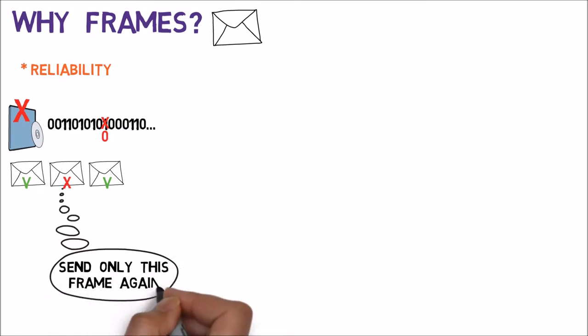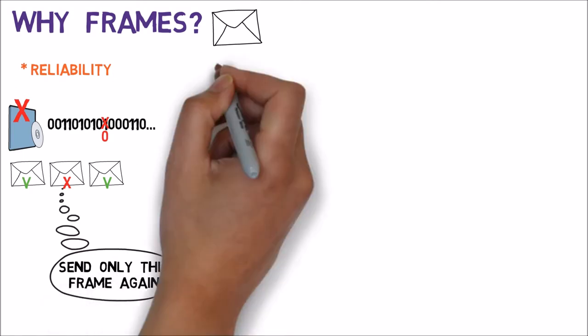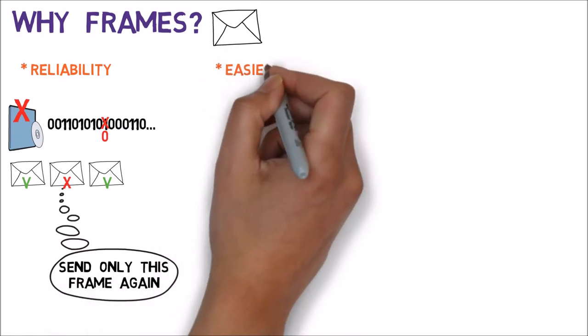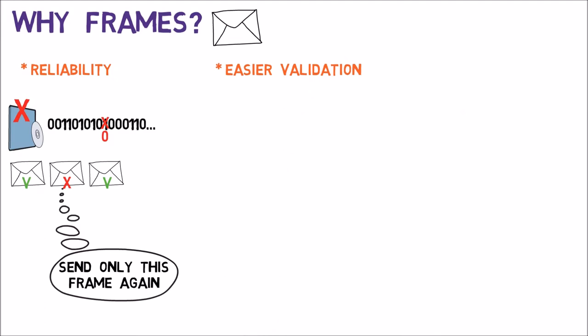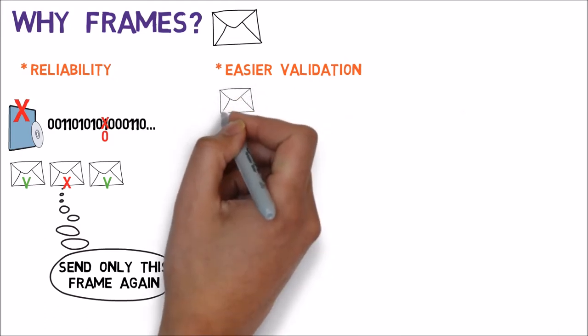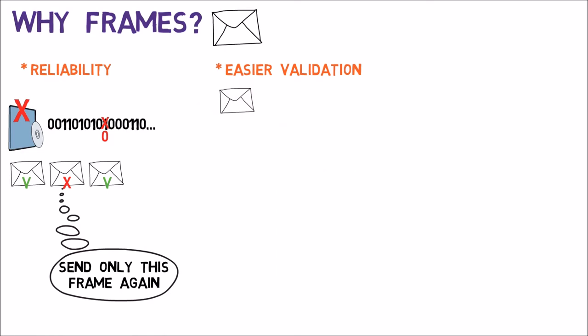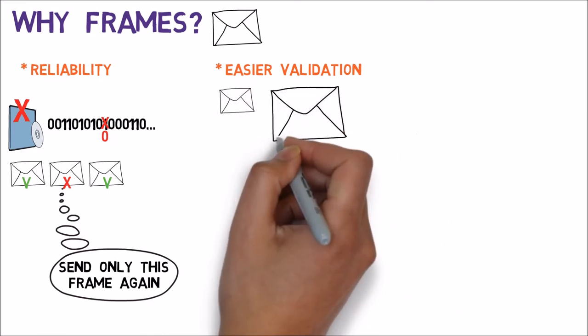In addition, validation of the data becomes much easier in smaller chunks. We'll learn how this is done soon enough, but for now it is enough to say that it is easier to validate that a small frame is valid than it is to validate a large frame.